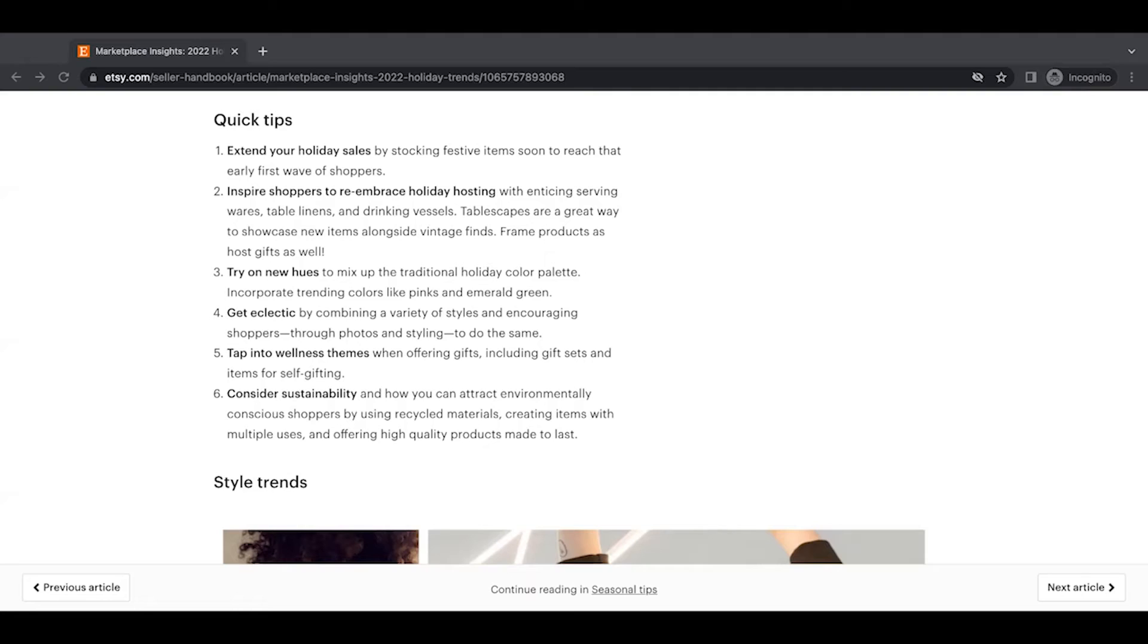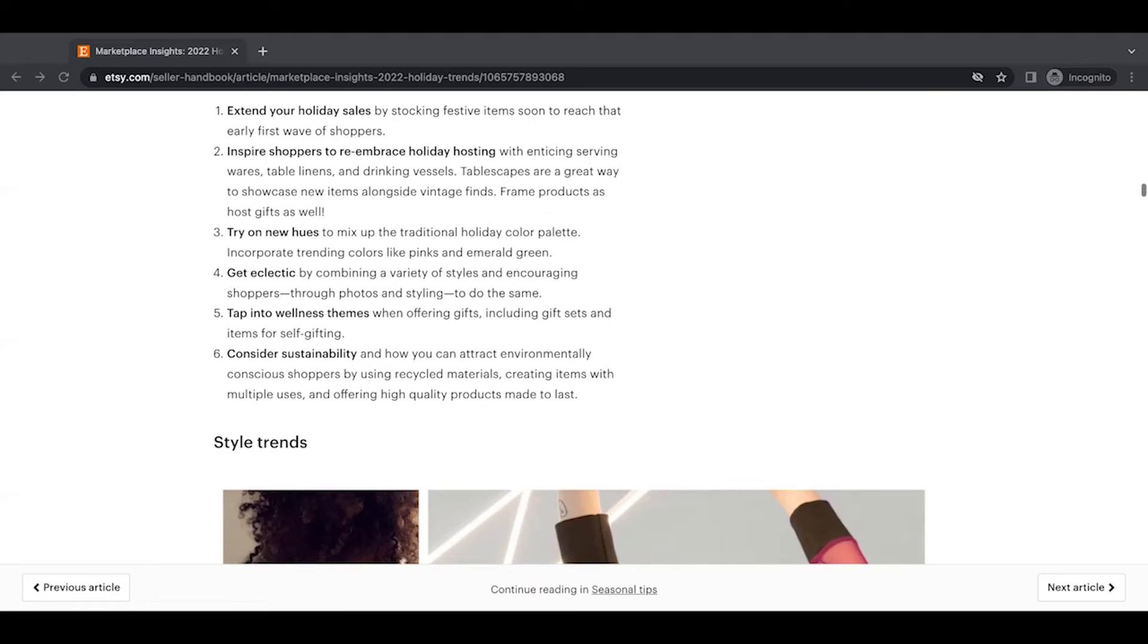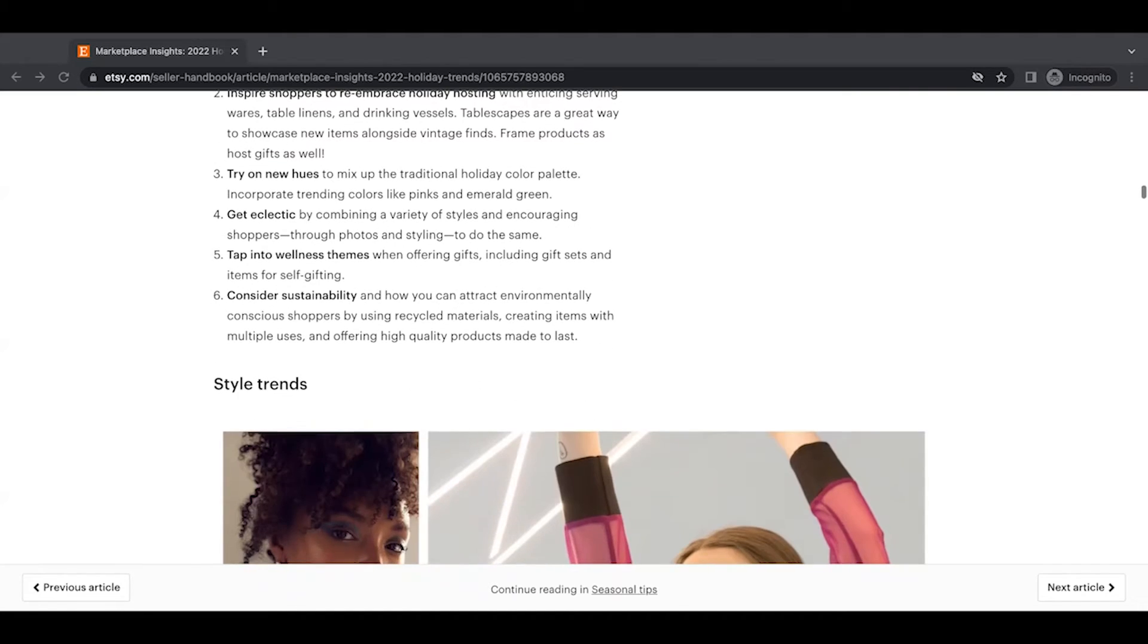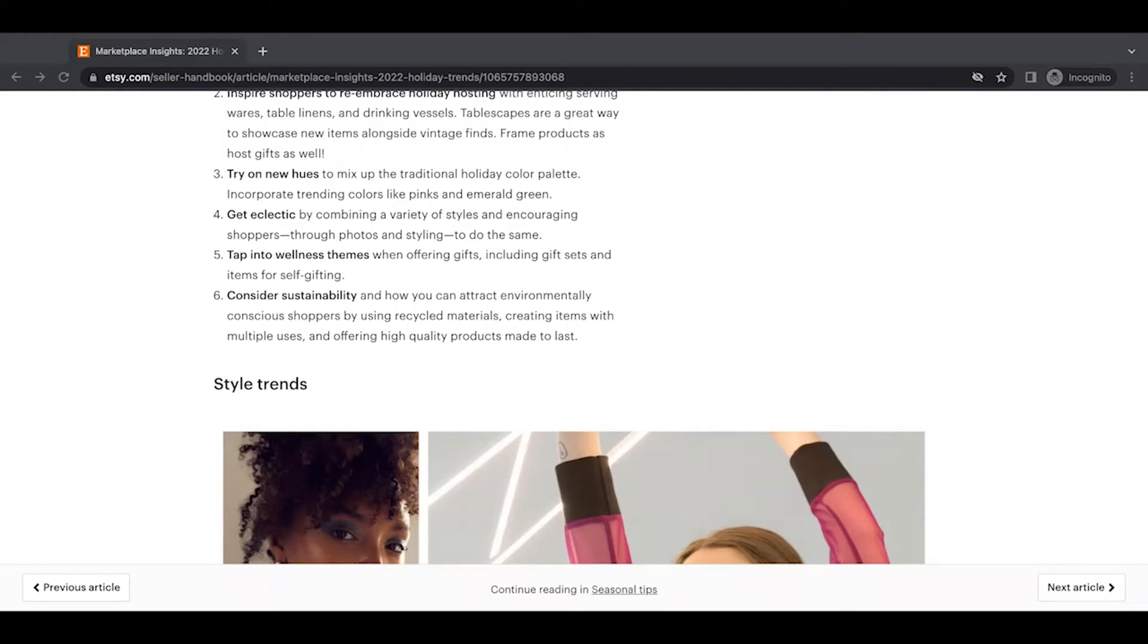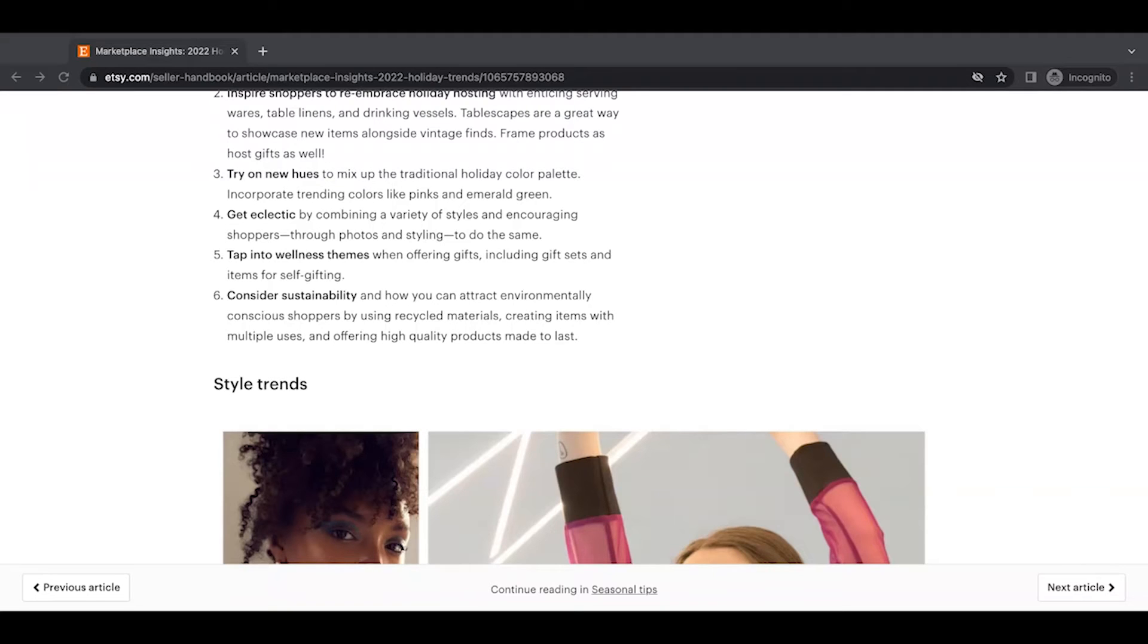Three, try on new hues to mix up the traditional holiday color palette, incorporating trending colors like pinks and emerald green. So there we go. Those are definitely the colors Etsy is going to be focusing on in their marketing. Get eclectic by combining a variety of styles and encouraging shoppers through photos and styling to do the same.